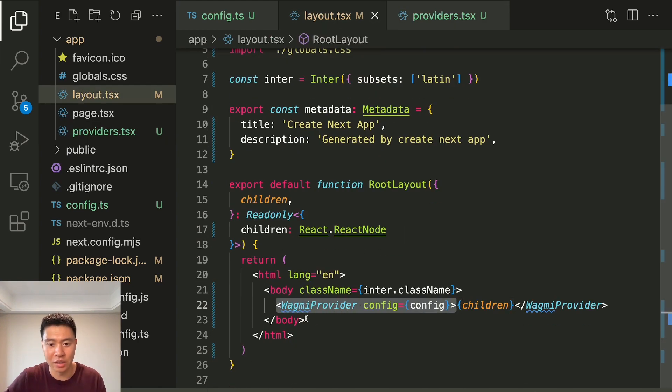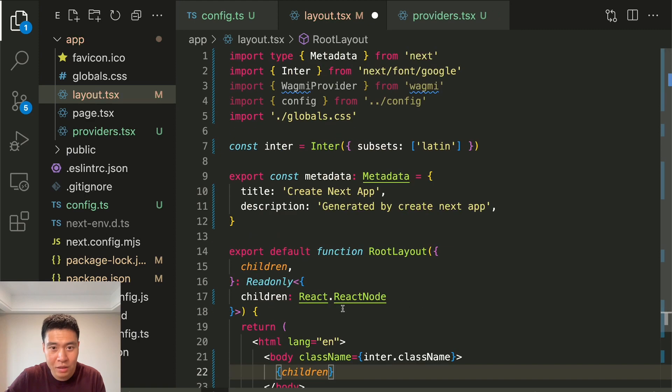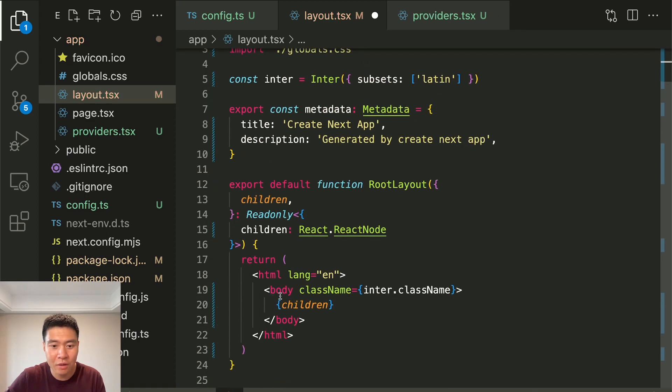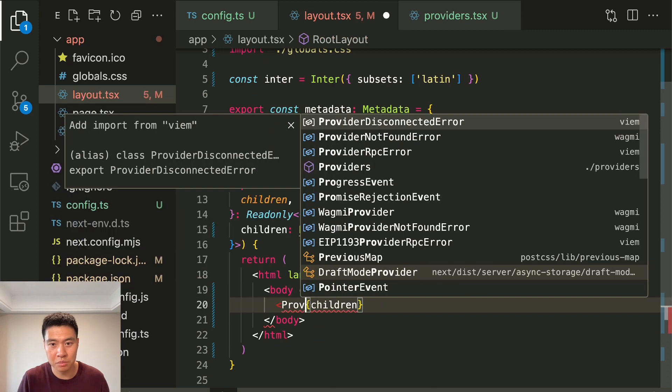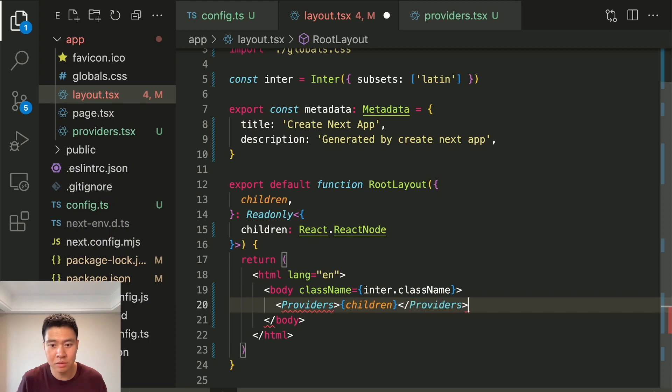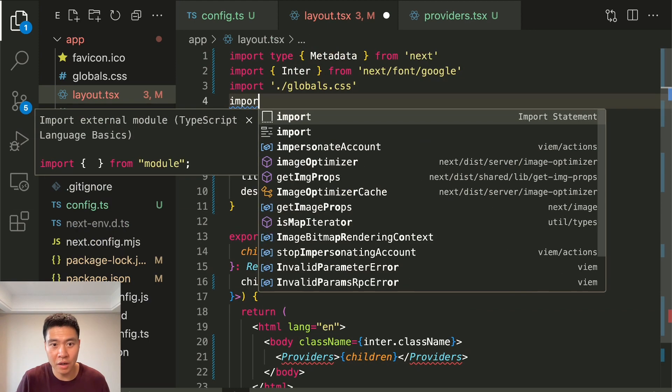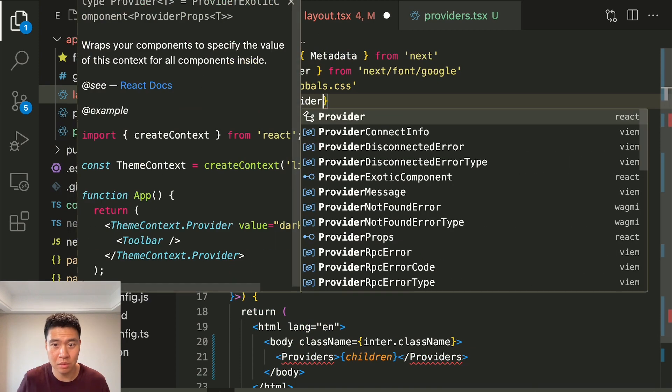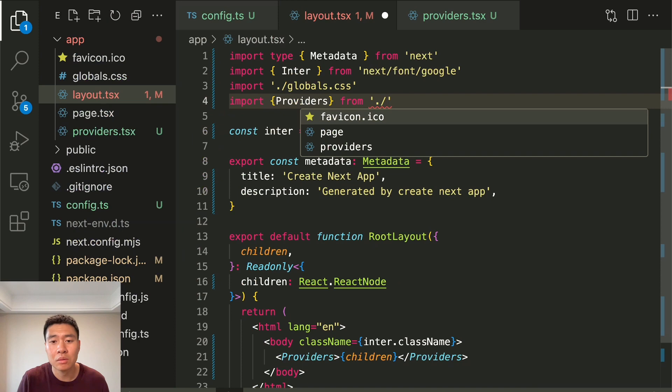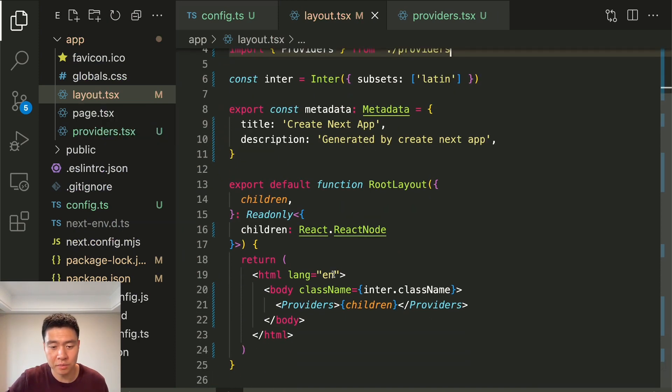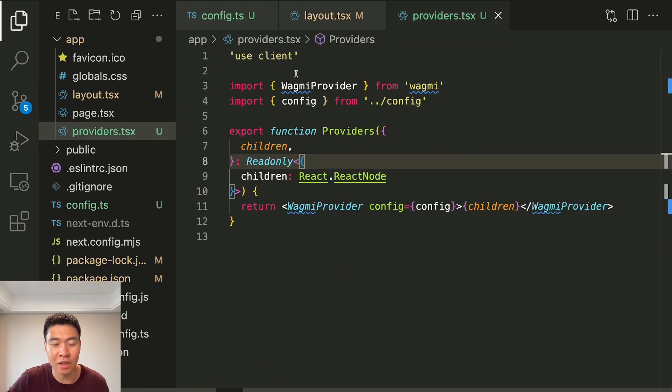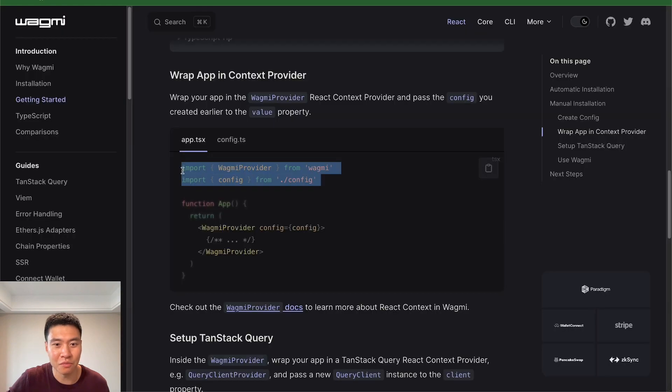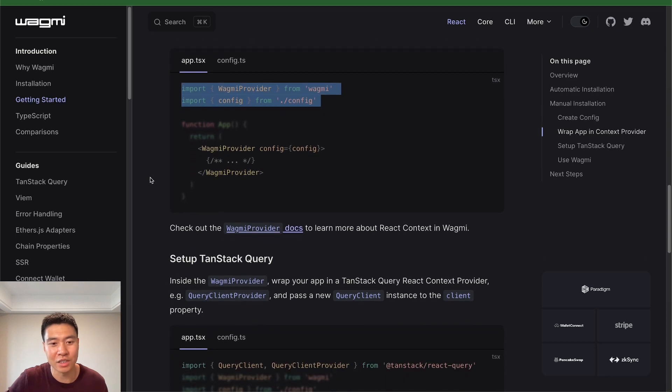We're going to delete this and delete this. We can delete this stuff right here. And what we're going to do is providers, and we're going to import providers. Now this file, this layout file, can be server-side rendered. That's fine. The providers is technically a React client component now, and now everything should be working. See, no errors. So that is one of the first gotchas if you're trying to install this with Next.js.